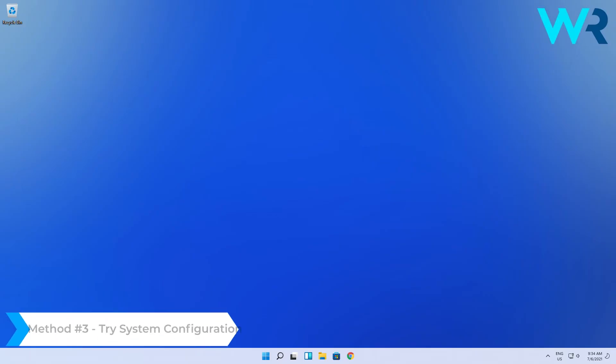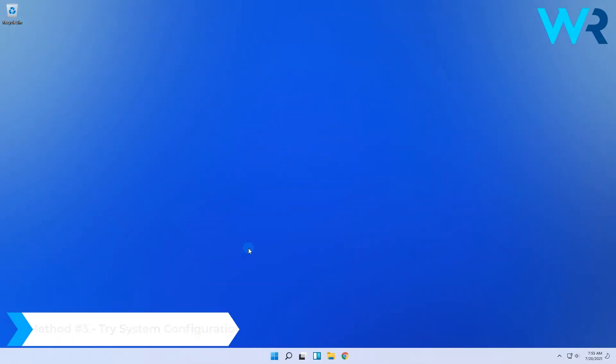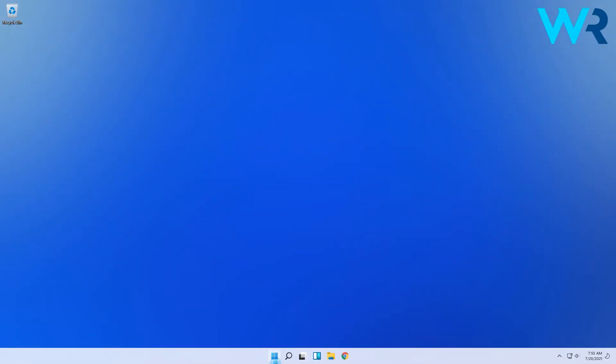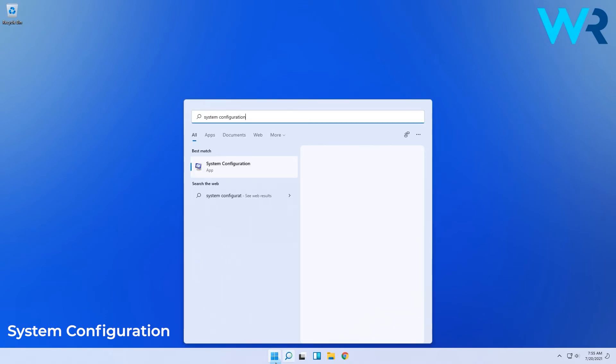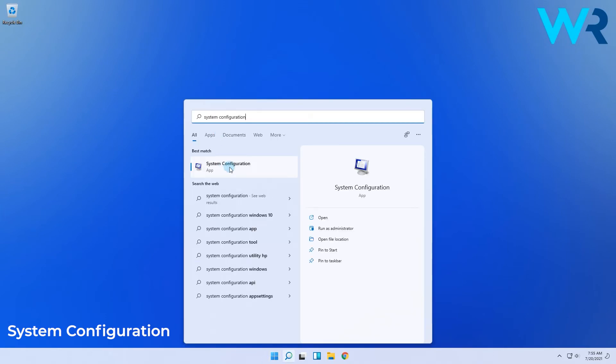You can also try System Configuration. To do this, simply click the Windows button, then type System Configuration, then click it from the search result.